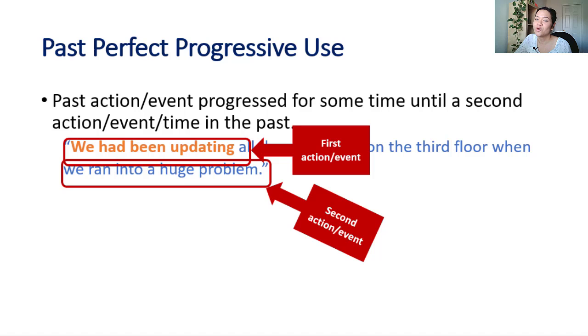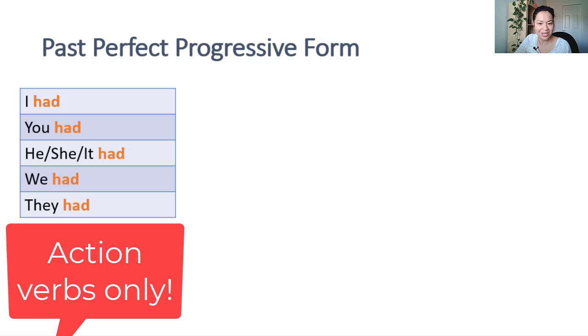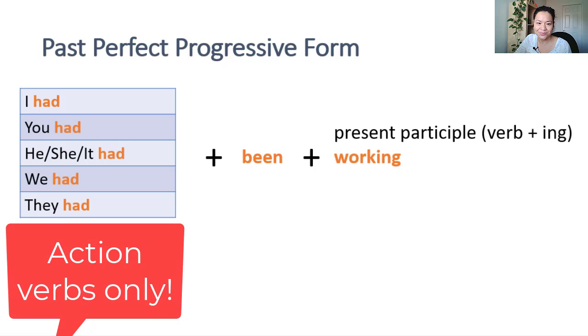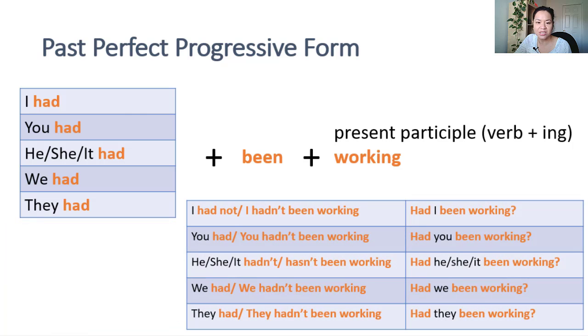To form past perfect progressive, use had plus been plus the present participle. Again, you need to recall that we can only use this with active verbs, not stative verbs.